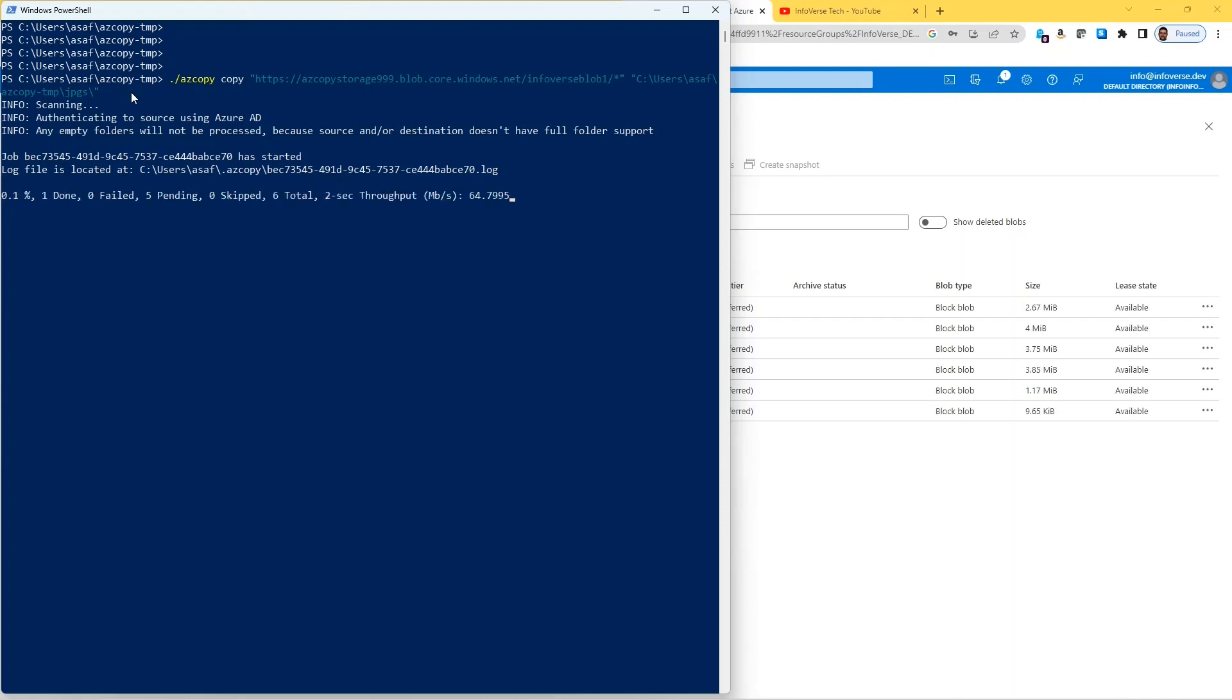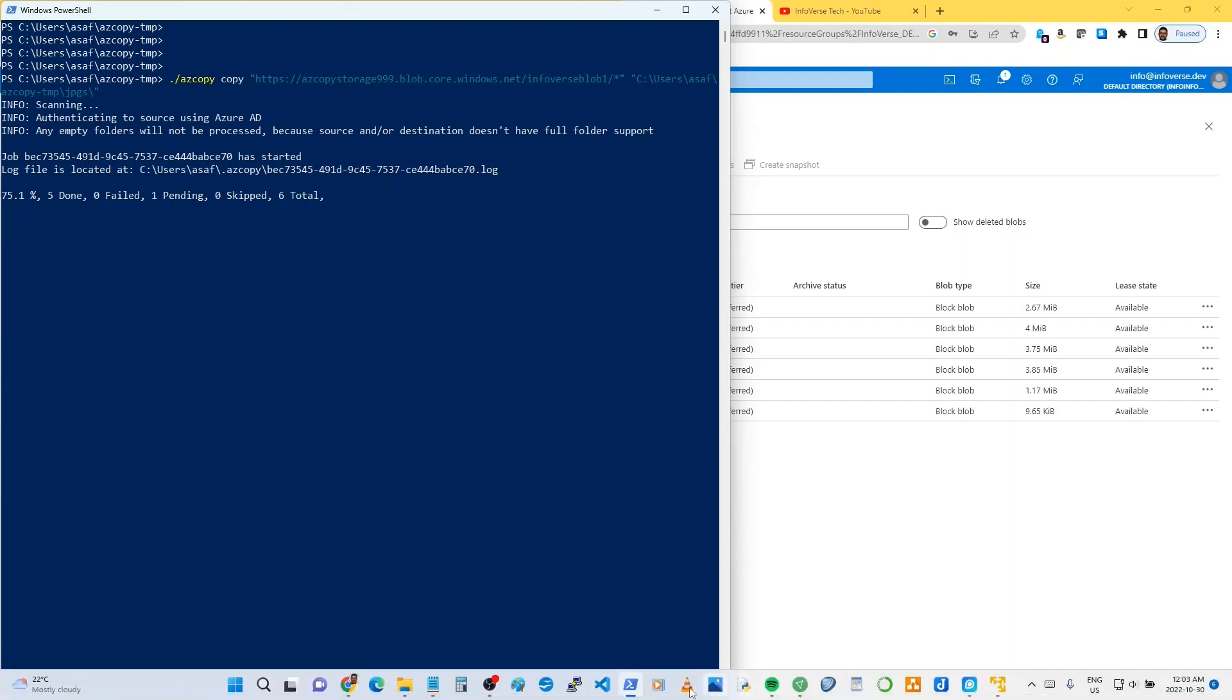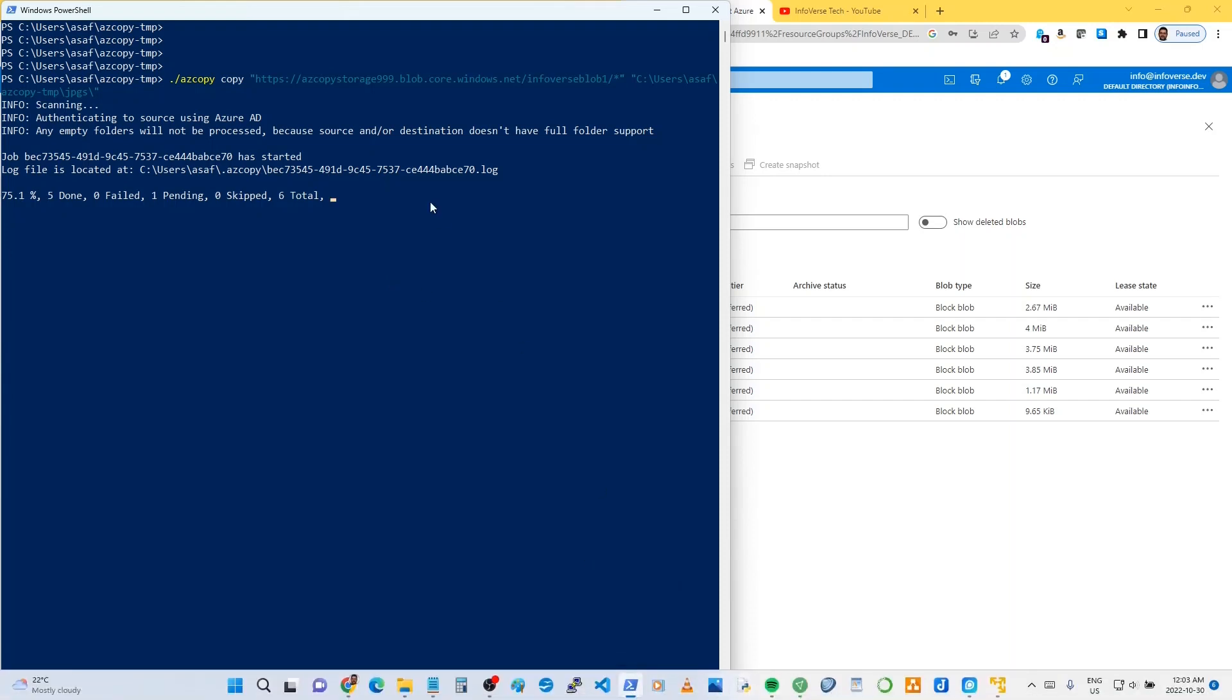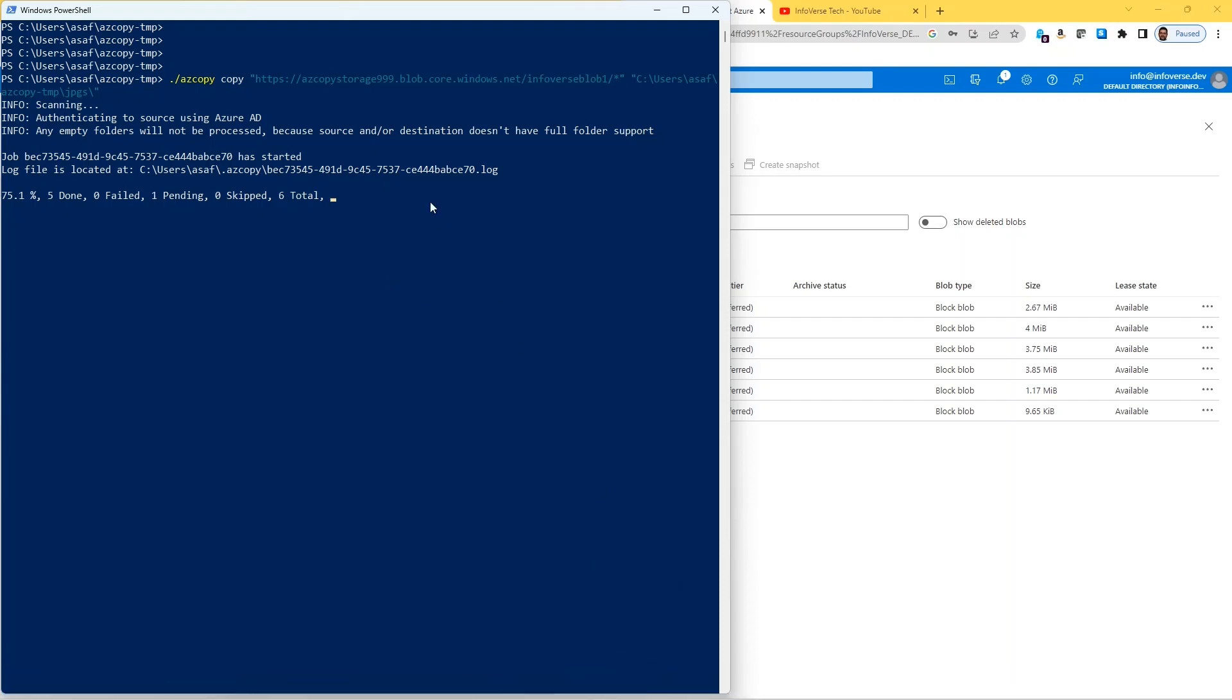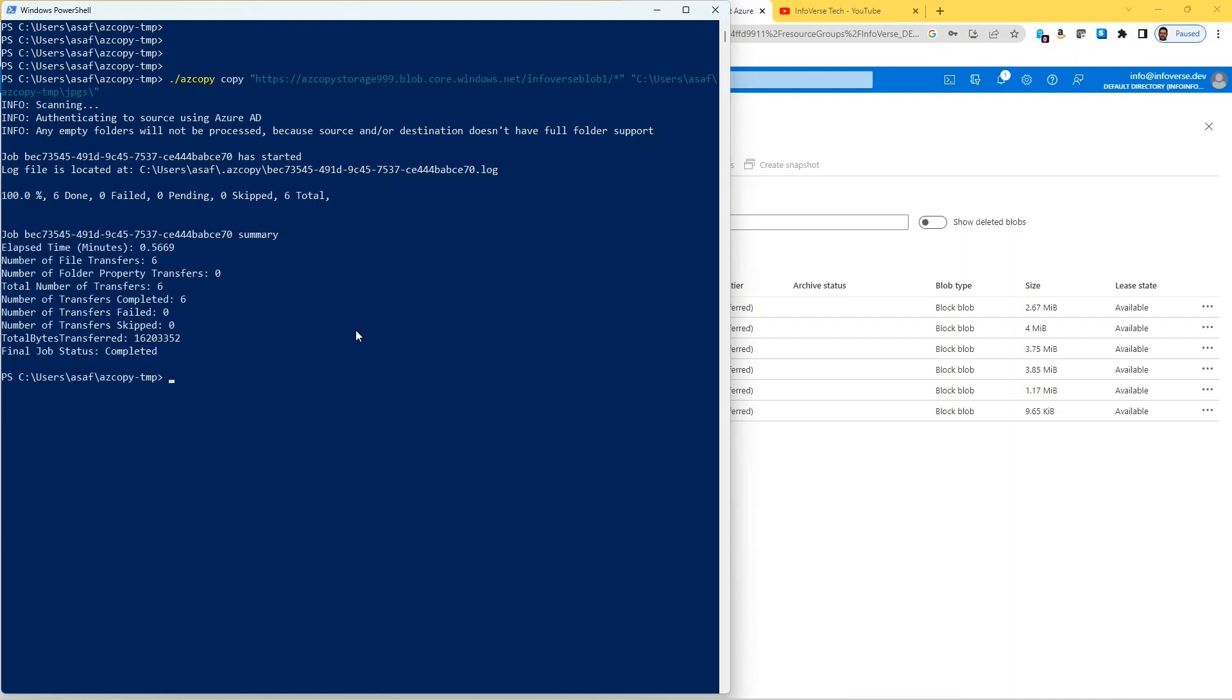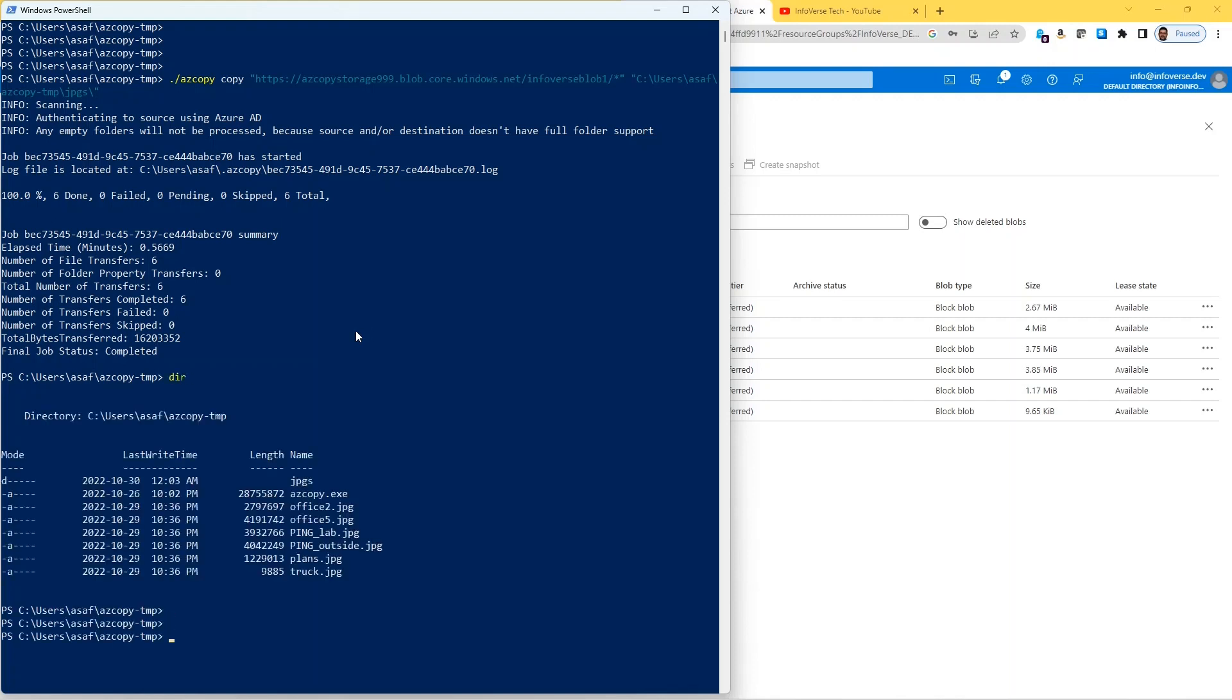So it's now going to Azure and getting all the files in that container infoverse blob 1 and copying them to our local machine. It's making that copy. I believe there are like six files there in infoverse blob 1 container, so it's going to copy all of those files to our local folder, and they will be coming into a folder called jpgs. So let's take a look there.